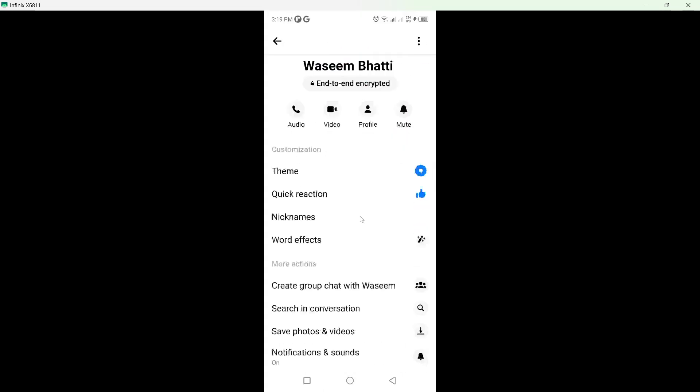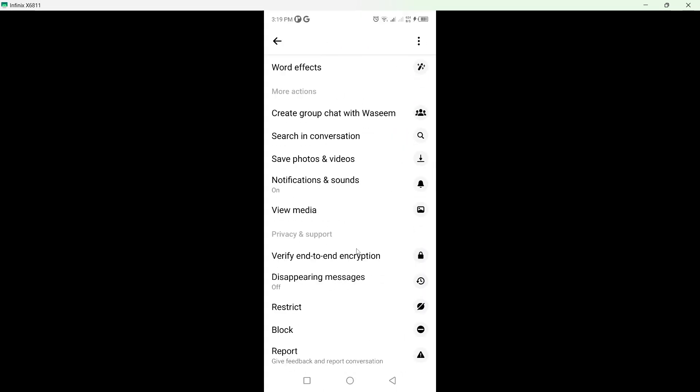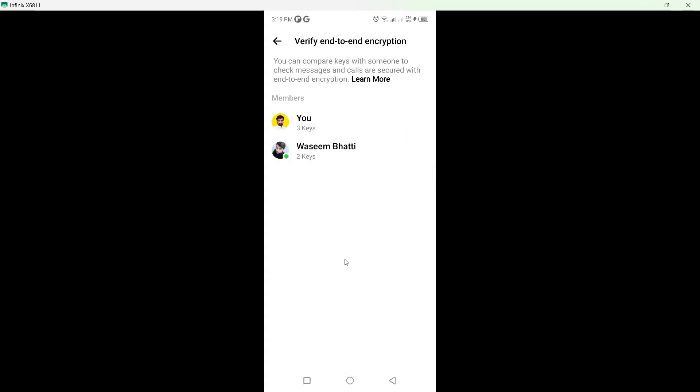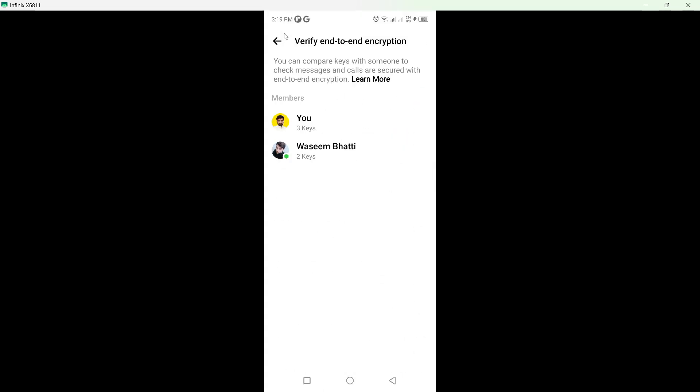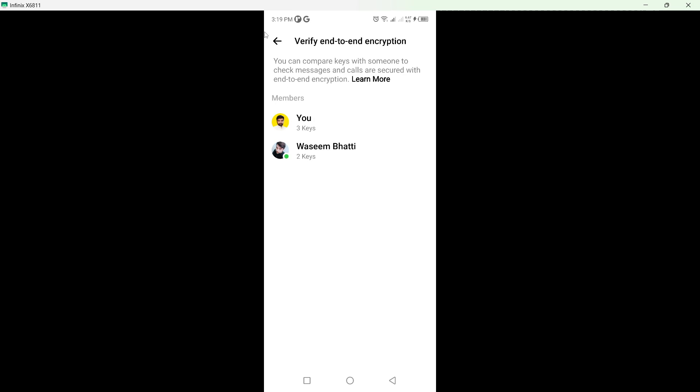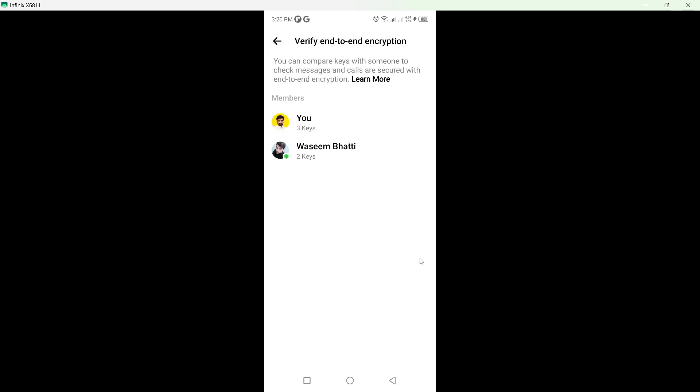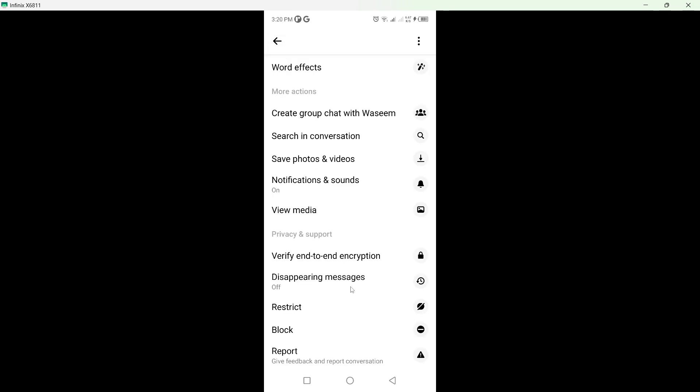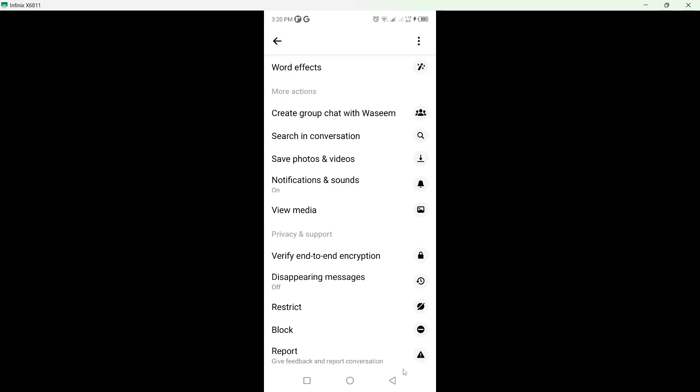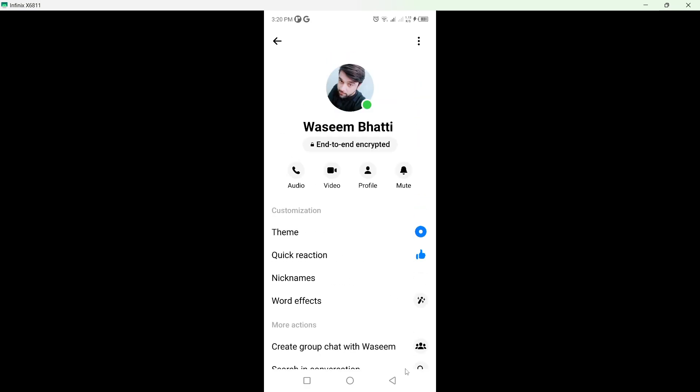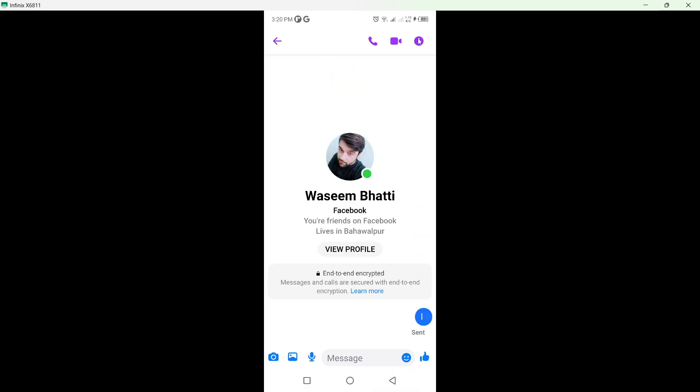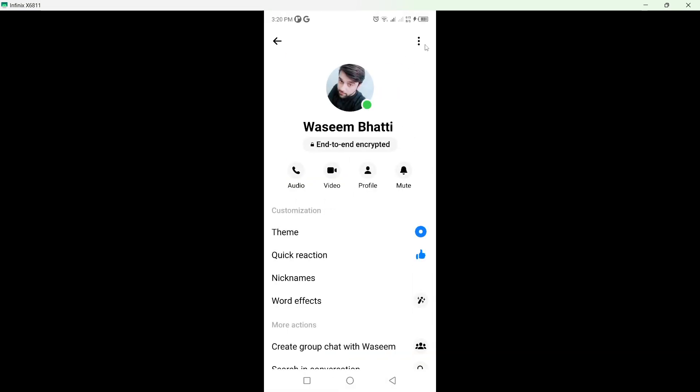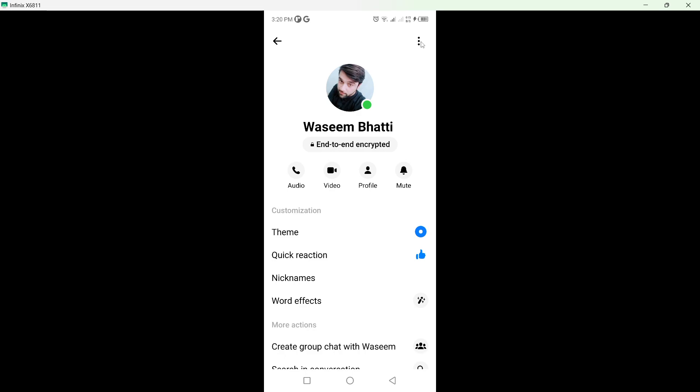Once you click on that, you can see there is no option to remove the encryption directly. The only method possible is to click on this icon, click on the three dots on the top right, and click on delete conversation.